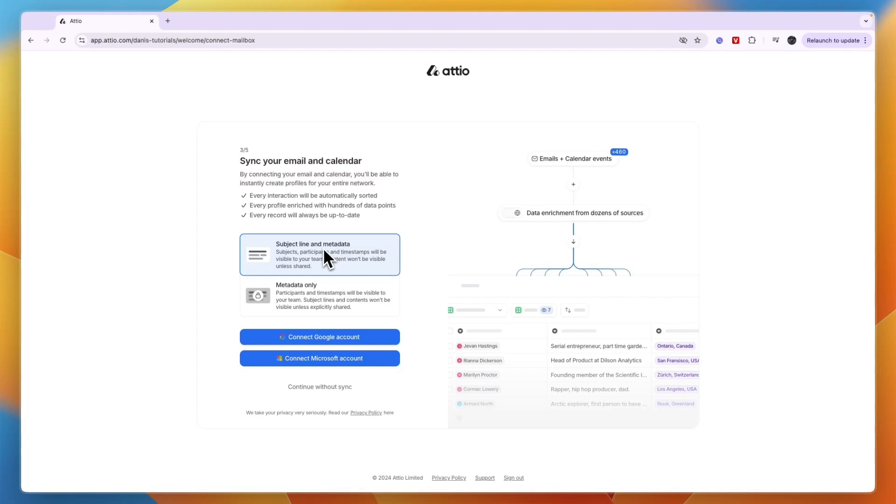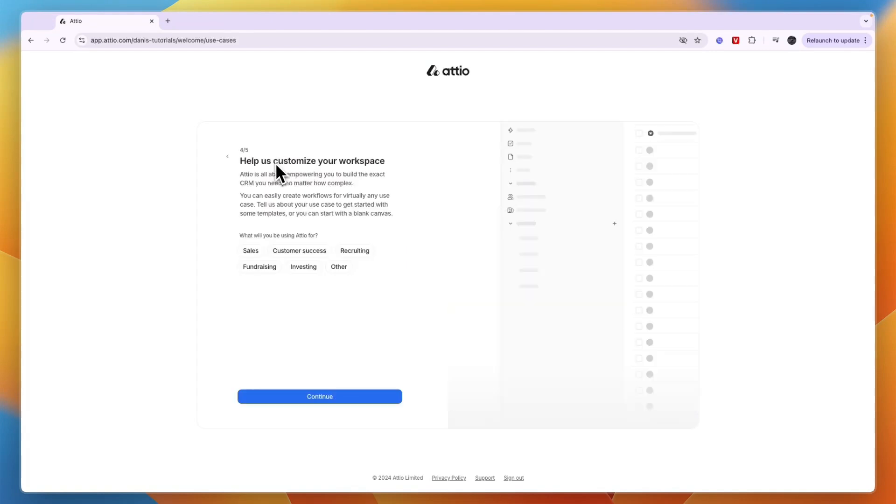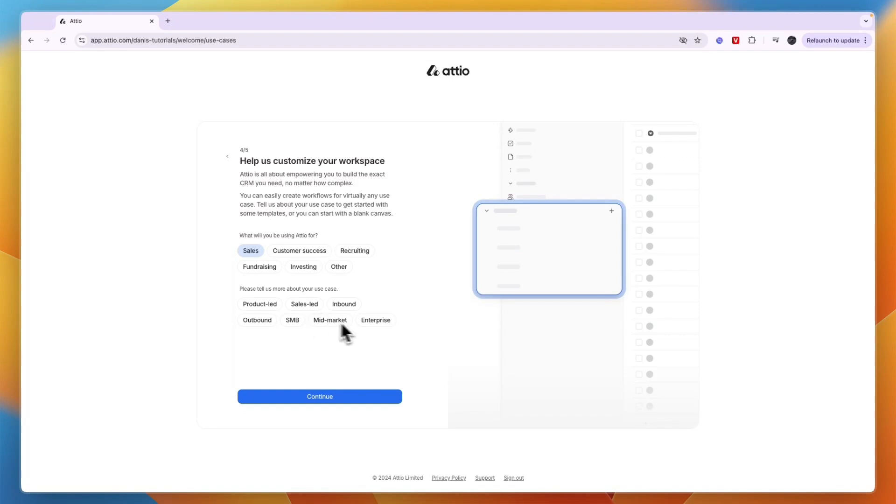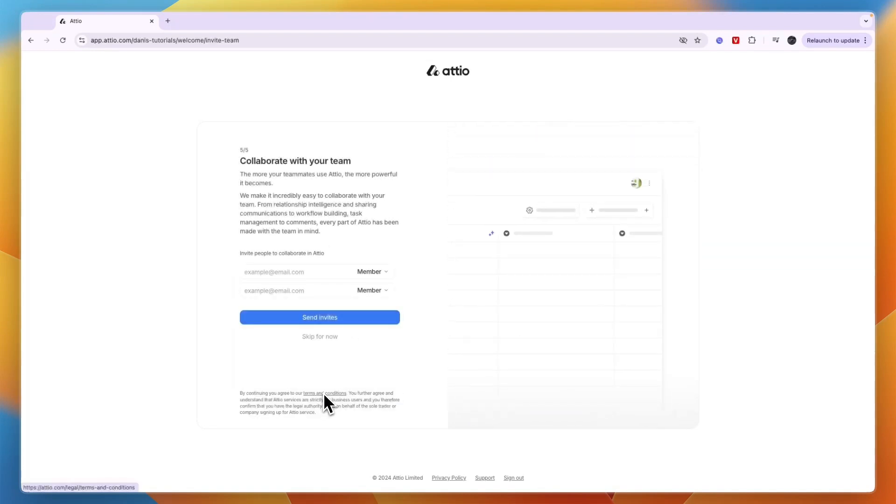Then it says 'Help us customize your workspace. What will you be using Edio for?' For example, I'll go with Sales, but you can pick whichever is best for you. Then tell them more about your use case: product lead, outbound, SMB, sales lead, or others. I'll say sales lead and click continue.